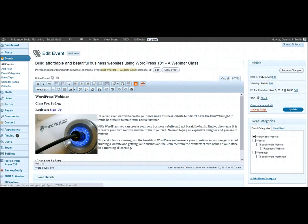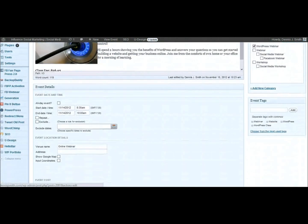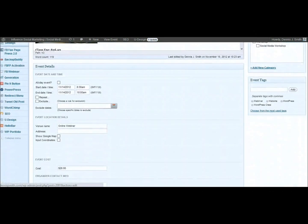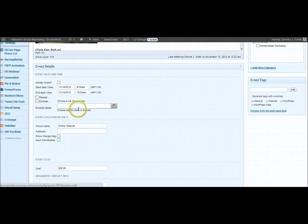You can go back and view the event. There's where you would publish the event. Your categories that you set up for your event. Tags. Here's your event details. So this is where you would want to put in the dates and the times. And you can repeat events. You can exclude specific dates. So that's really cool.